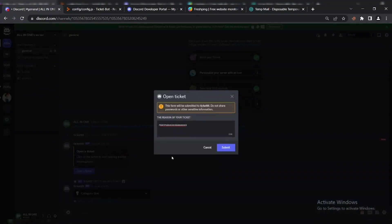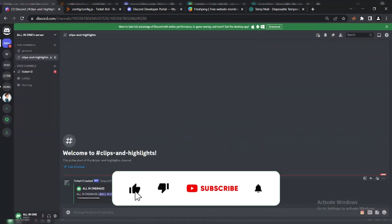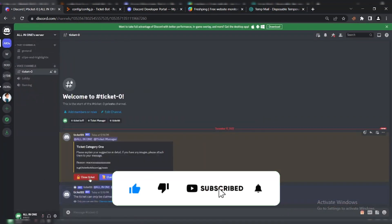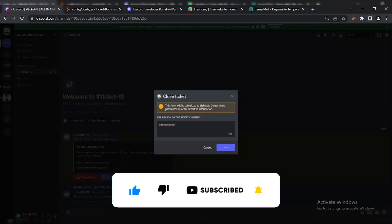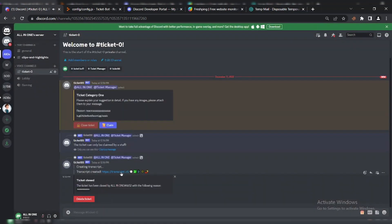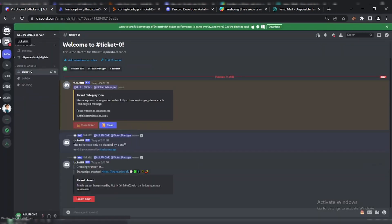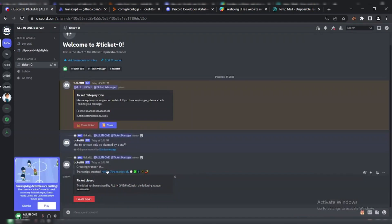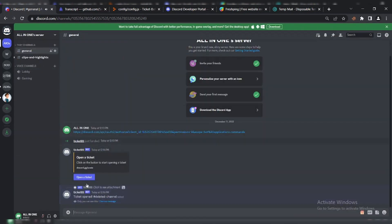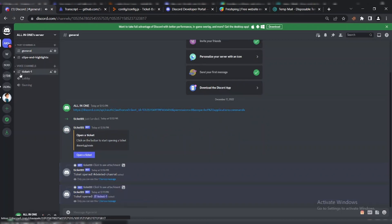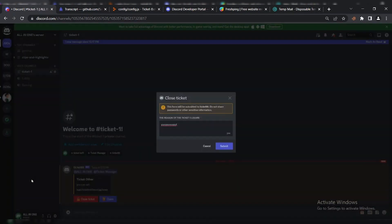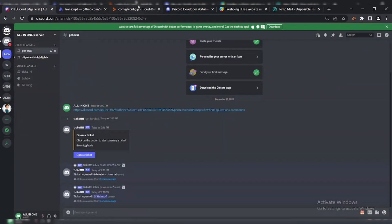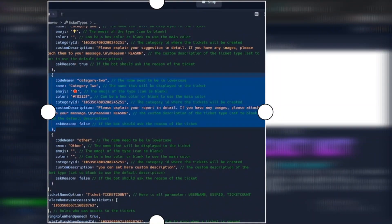Going to test the bot. Going to add more ticket panels.